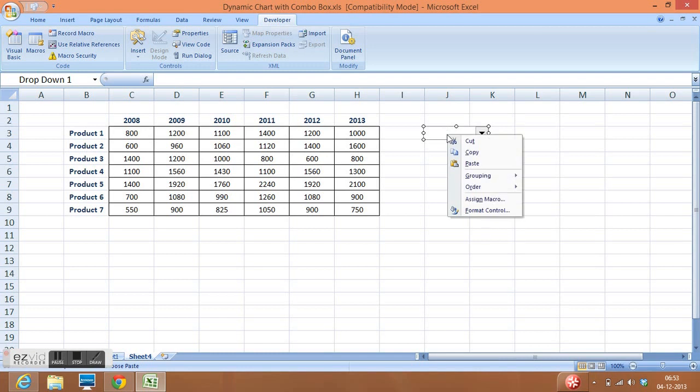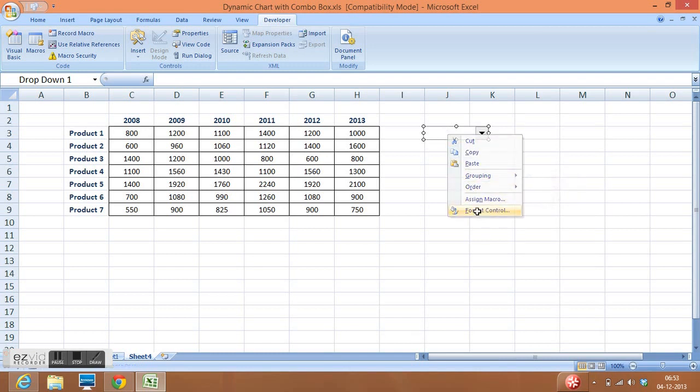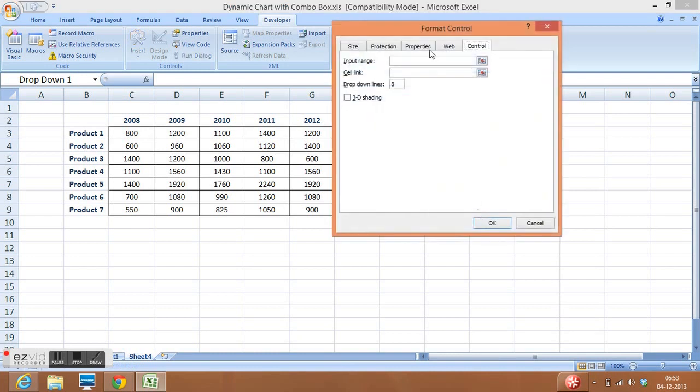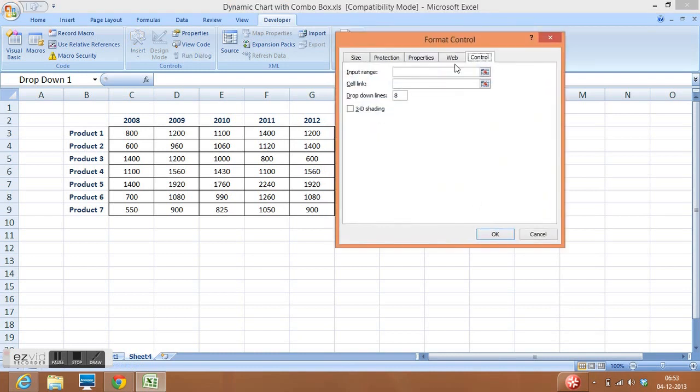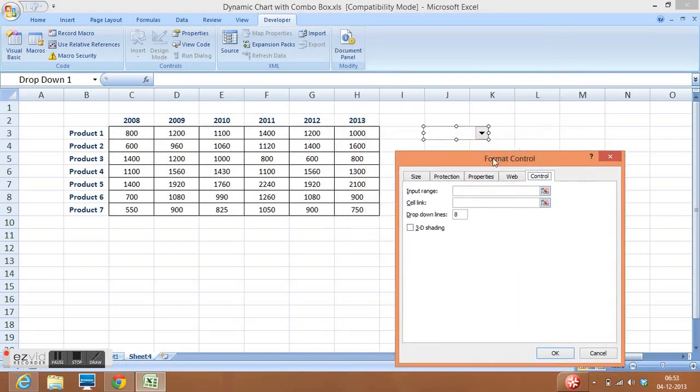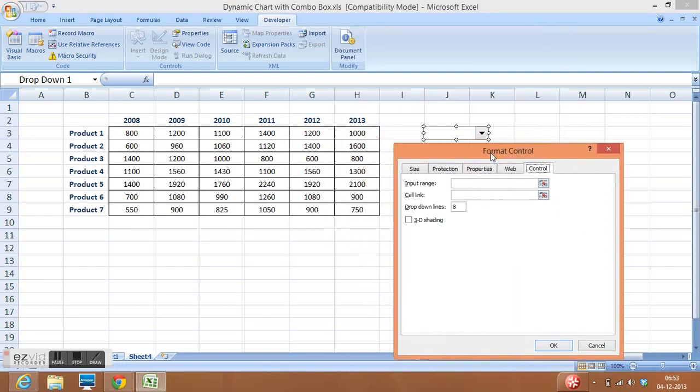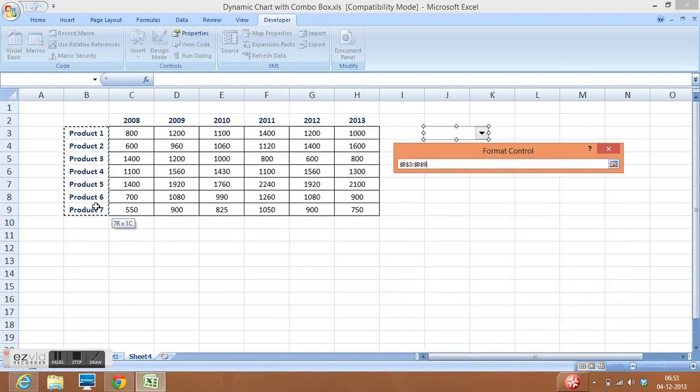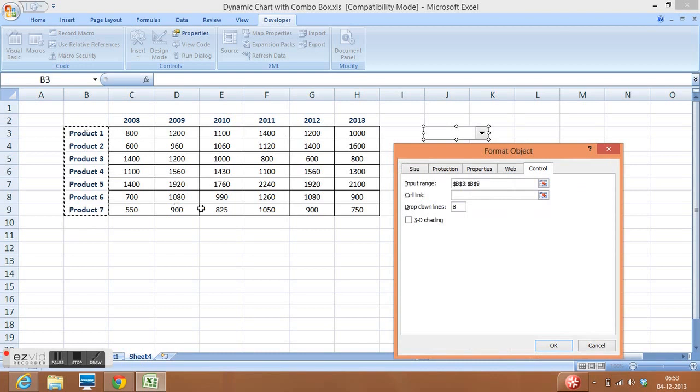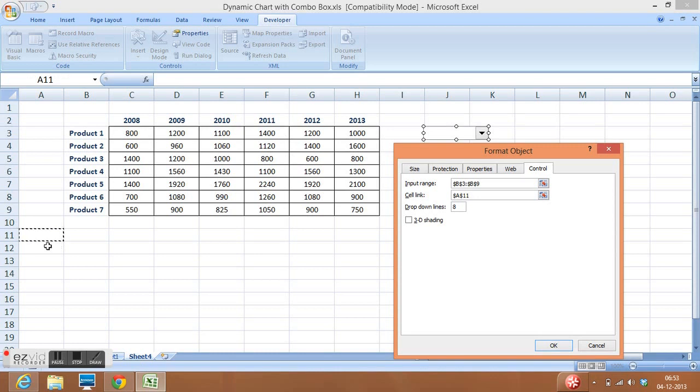Now I will right-click on the combo box and select Format Control. In this window, in Input Range, I will select the list of products. For cell link, I will select any cell, maybe 11th row cell in A column, then I will click OK.